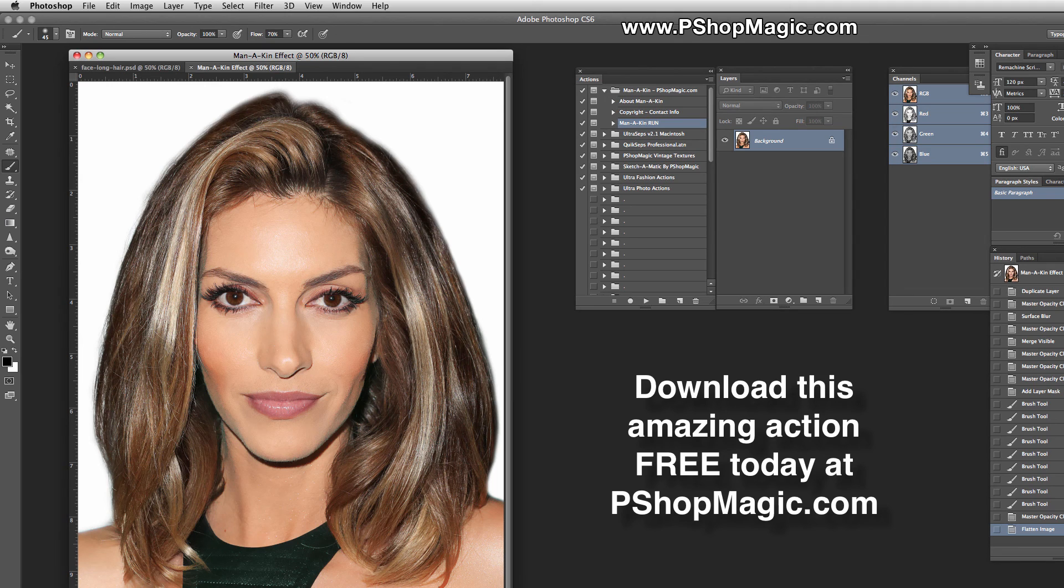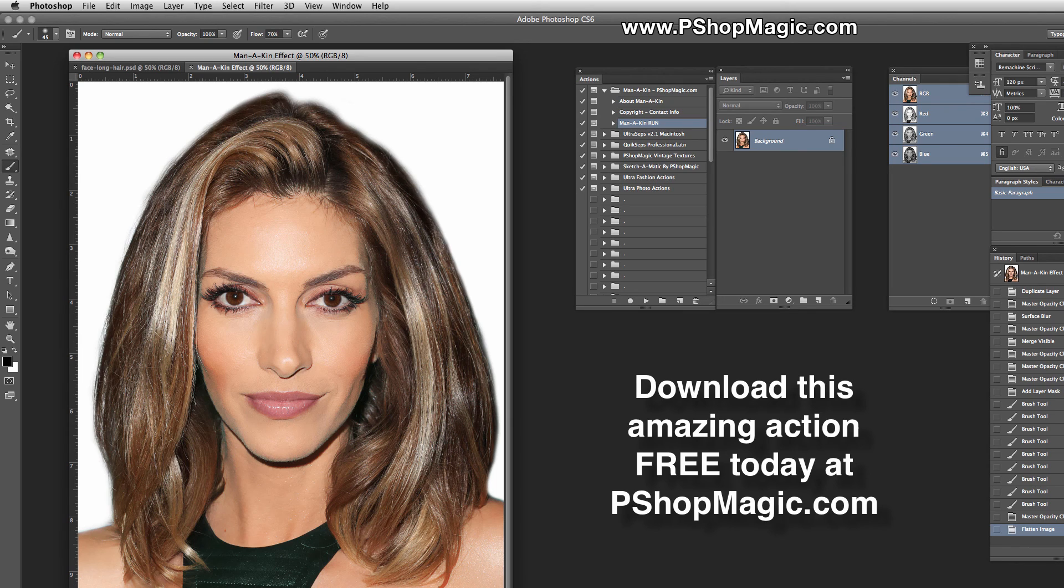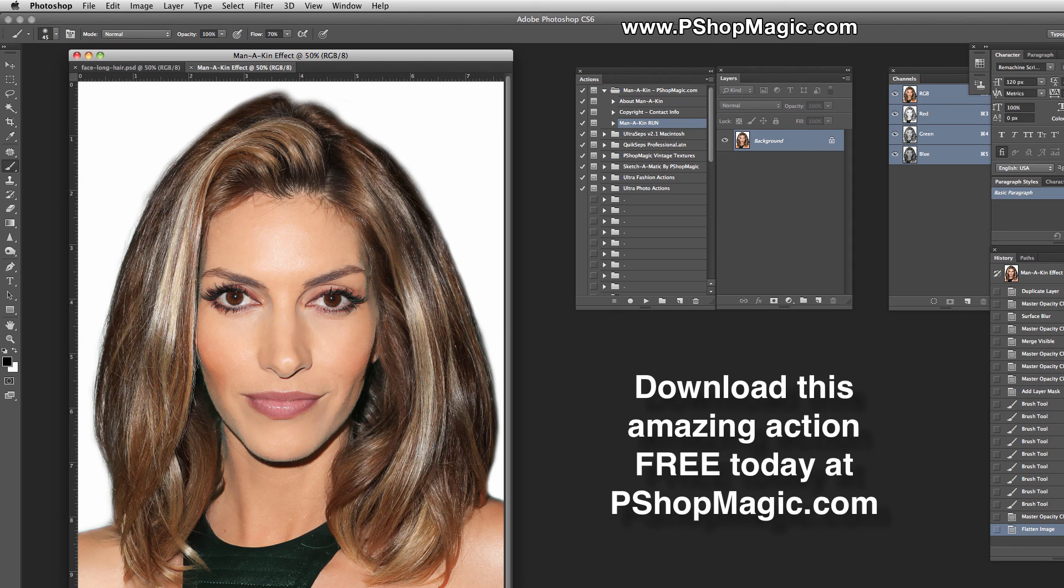One thing I'd like to add is that this action is absolutely free. We don't charge a single dime for it, and it's available for download at pshopmagic.com. You will have to register for an account. Just enter your email address, make up a password, and this way you'll be able to log in to your account at any time and access all of your downloads. We'll be adding more and more free and premium actions, plug-ins, and filters for Photoshop to P-Shot Magic as time goes by.